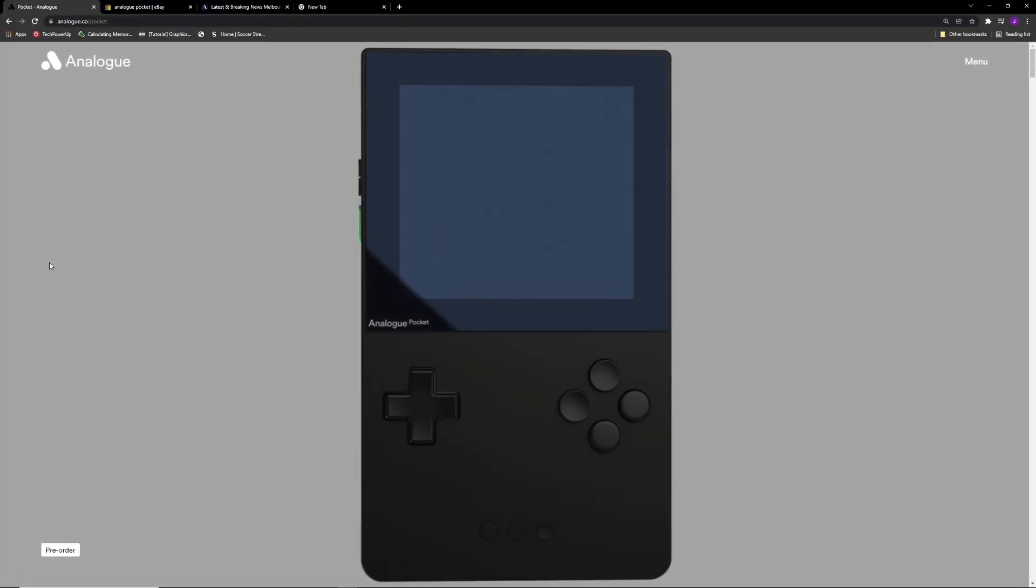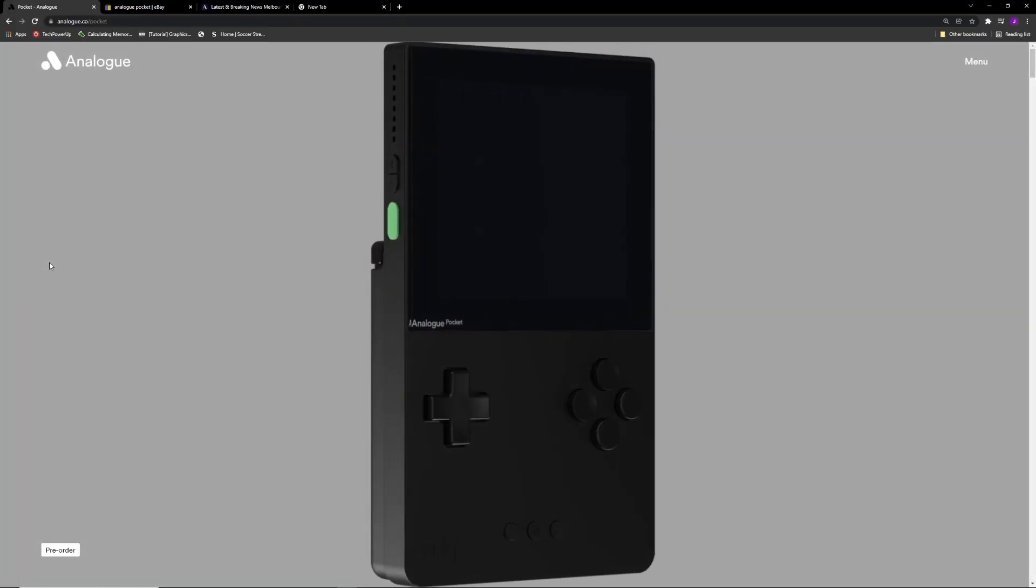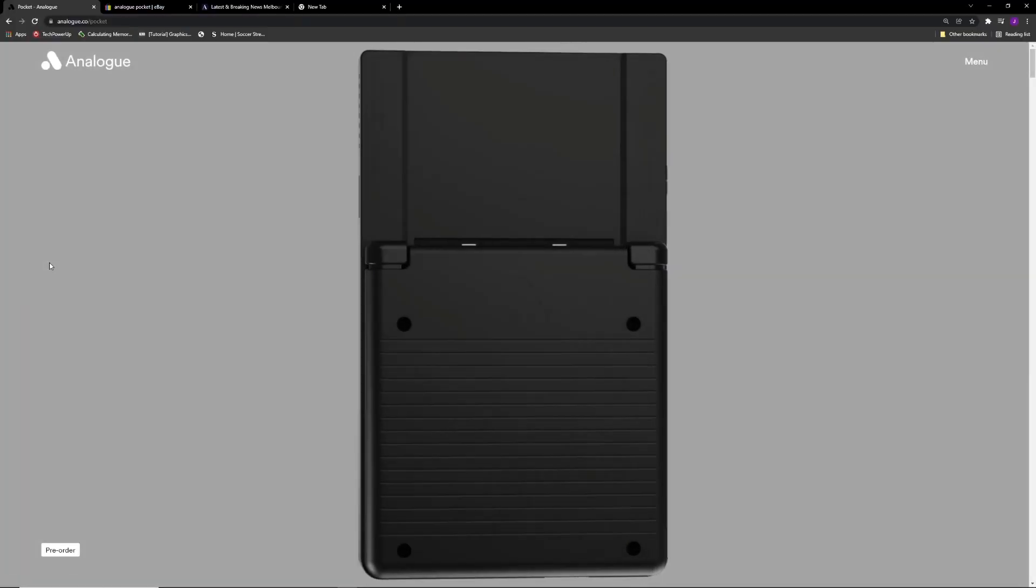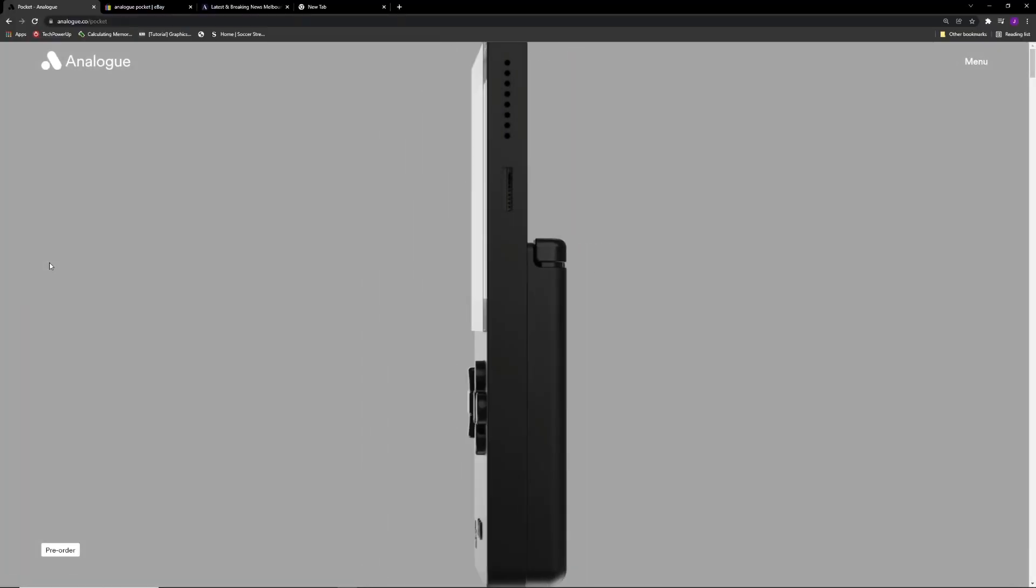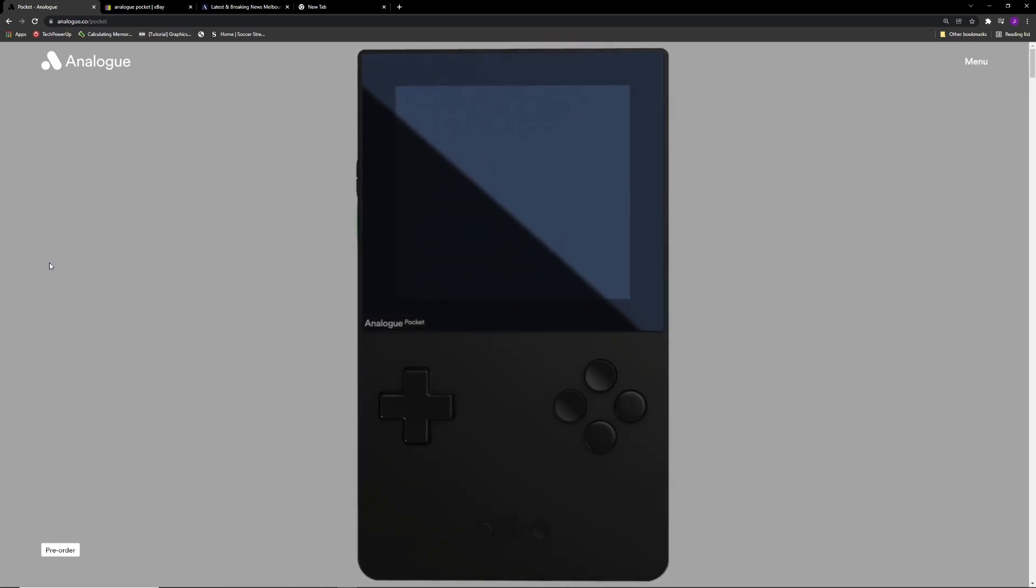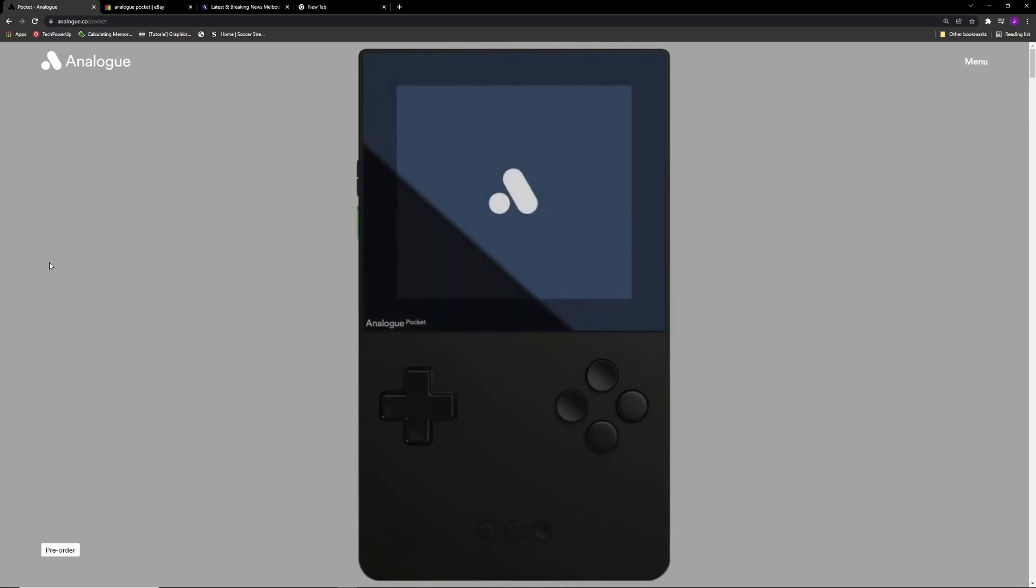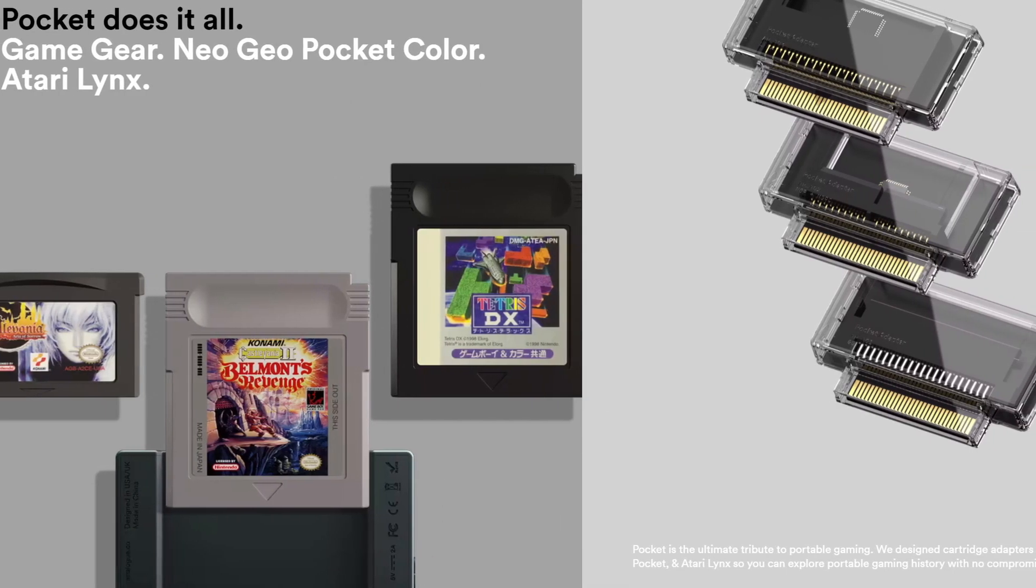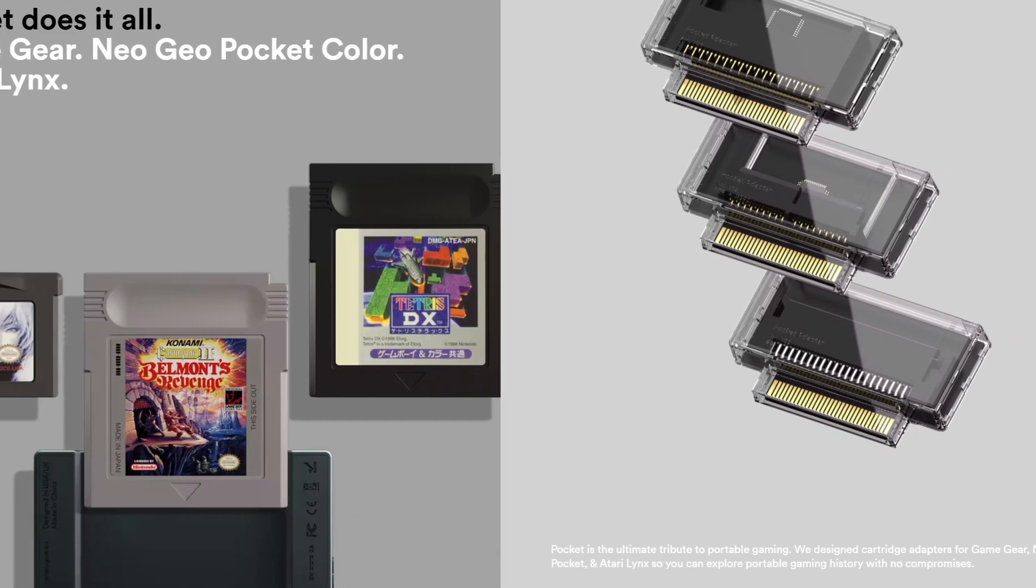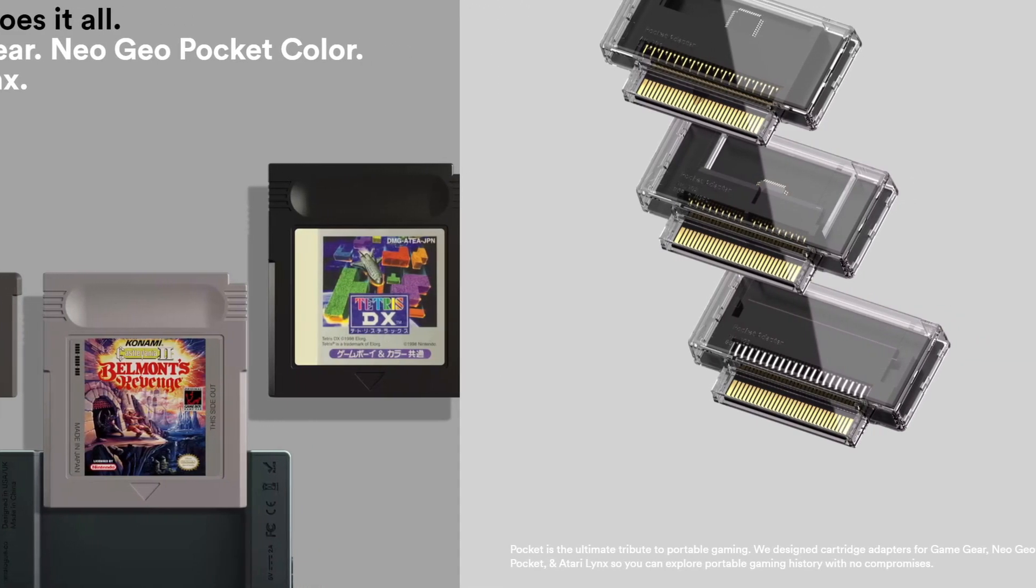If you haven't heard about the Analog Pocket, this is a Game Boy-like device that plays cartridges. It plays your Game Boy, Game Boy Color, and Game Boy Advance cartridges. Also, if you buy an adapter for a specific console, you can play those games as well. If you buy the Game Gear adapter, you can play Game Gear games, and there are a few other consoles you can do that with as well.